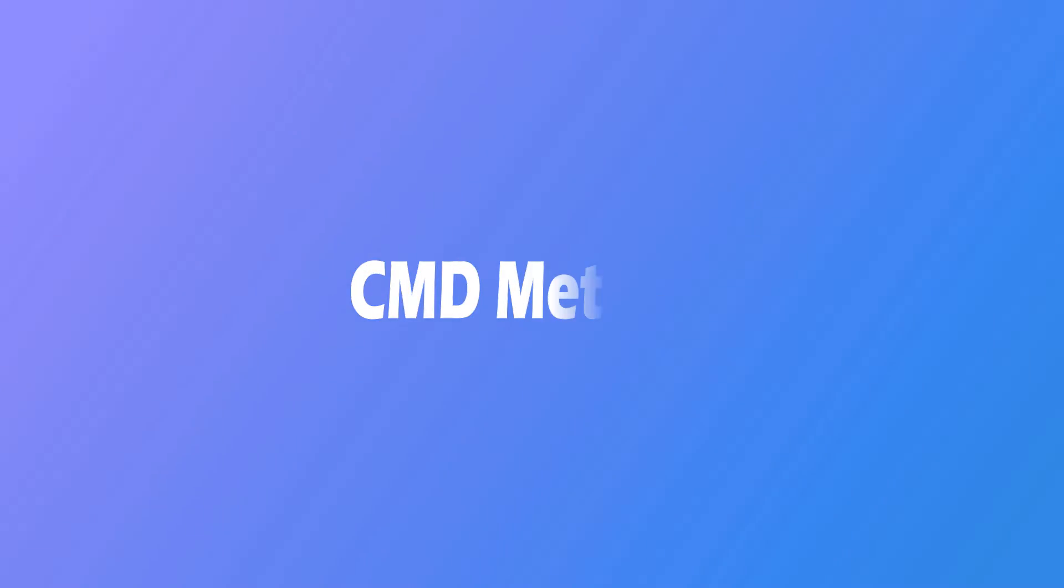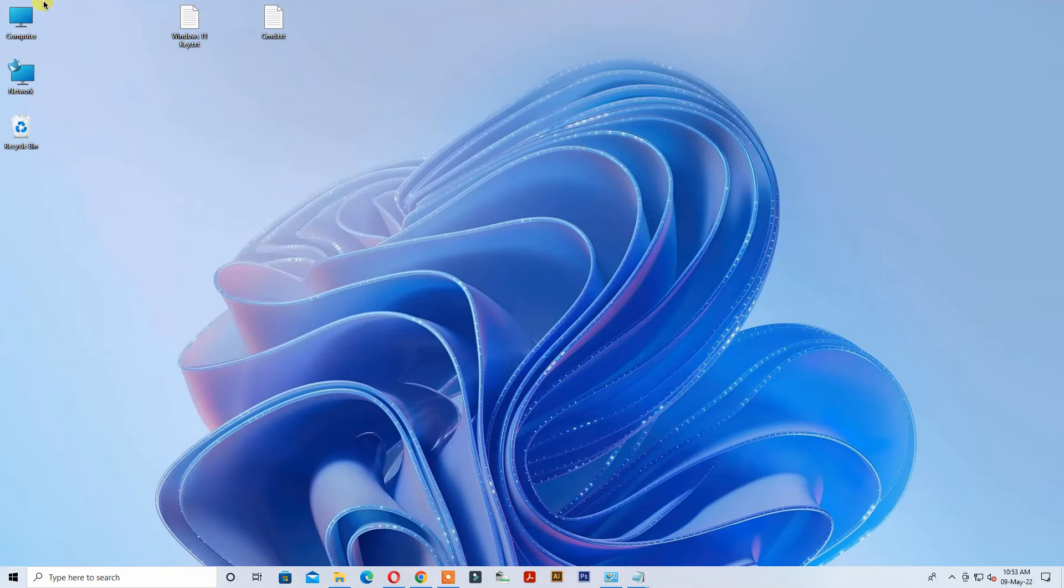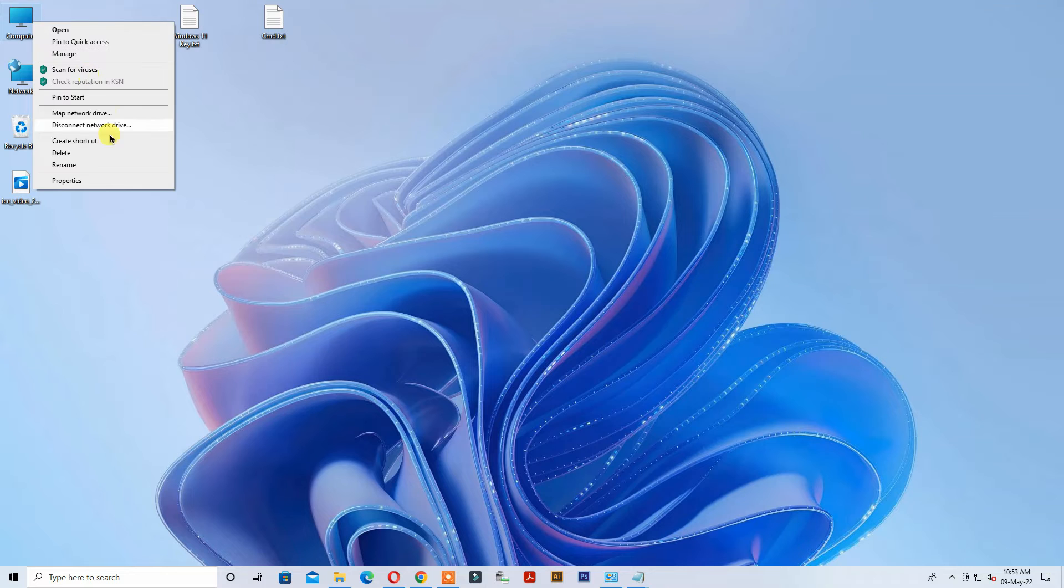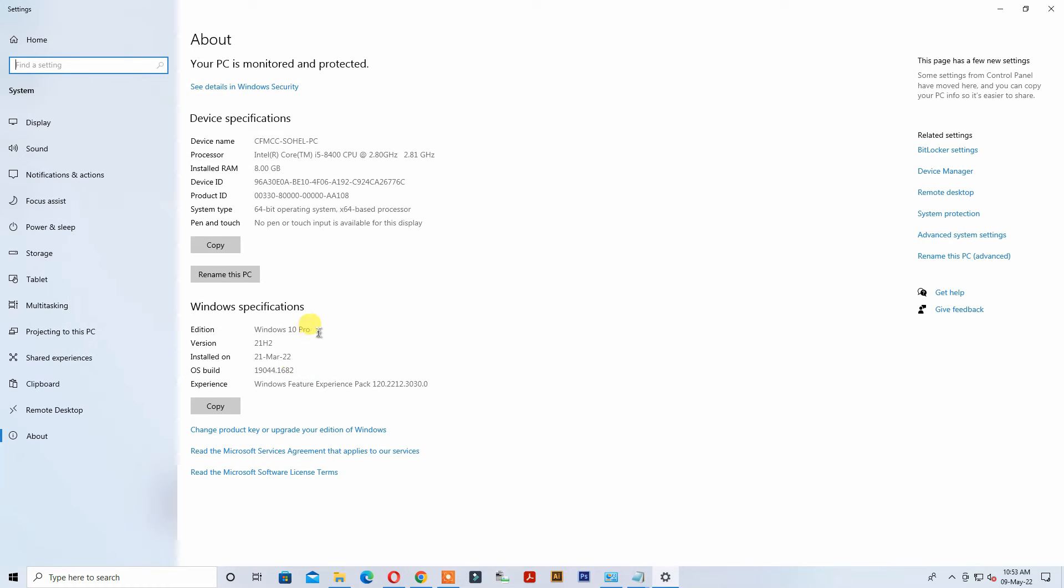Command prompt method to upgrade Windows. See, Windows Pro version is installed on my computer. I want to upgrade to Enterprise version of Windows.